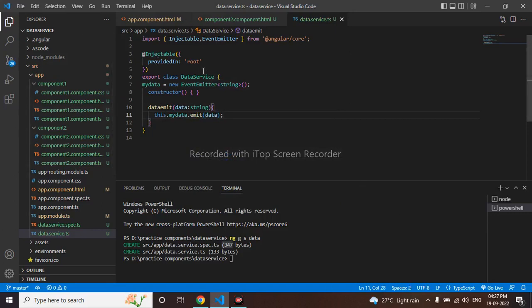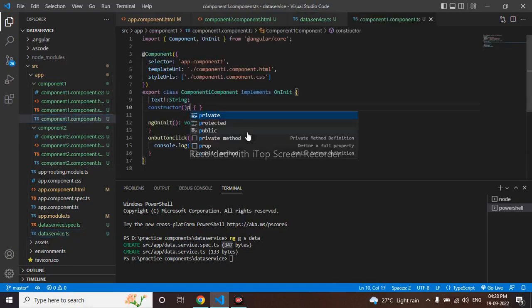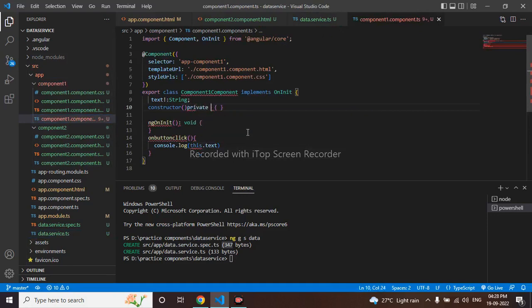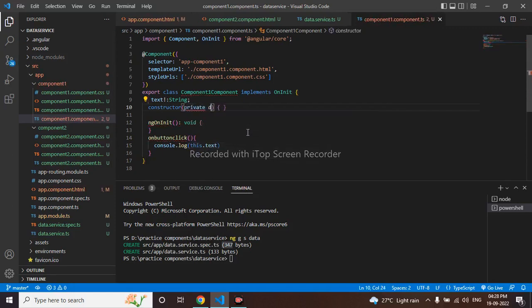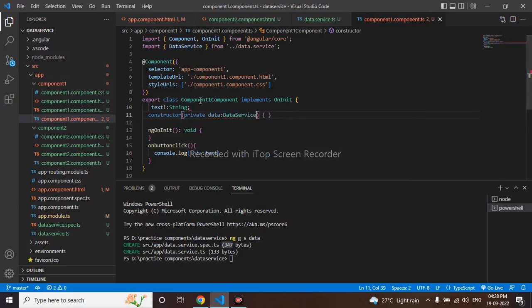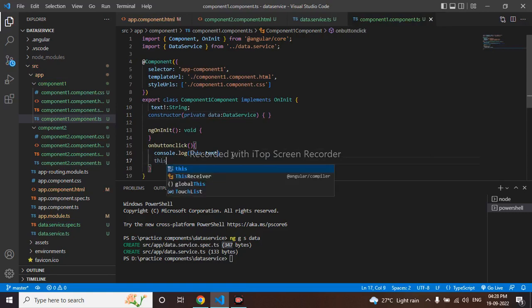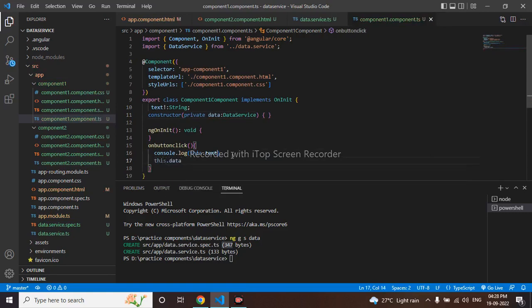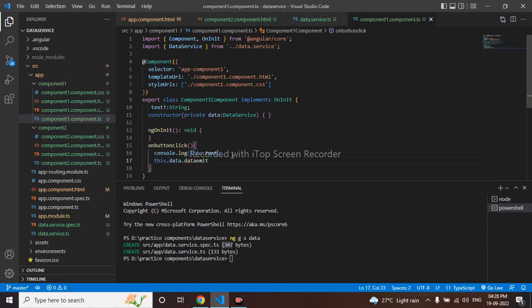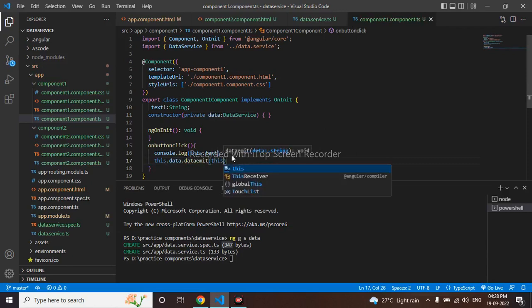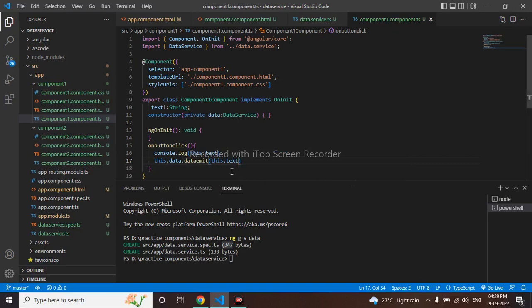I have to call this constructor in our component. First I will go to my first component.ts. Here I will use private data service. This got auto imported. Here this dot data service dot data emit this dot text.